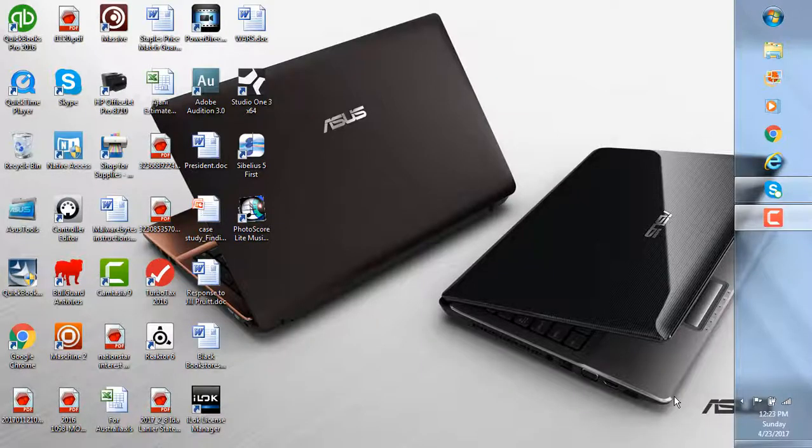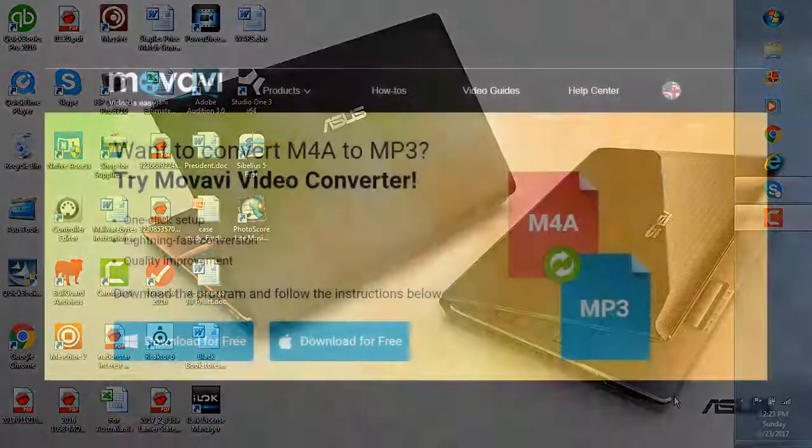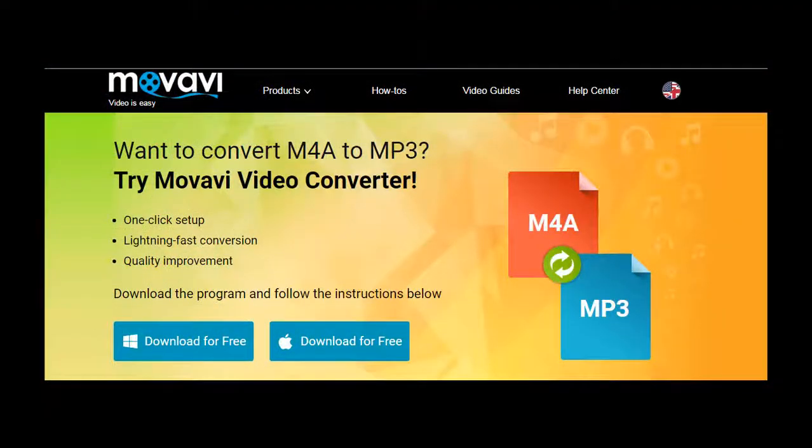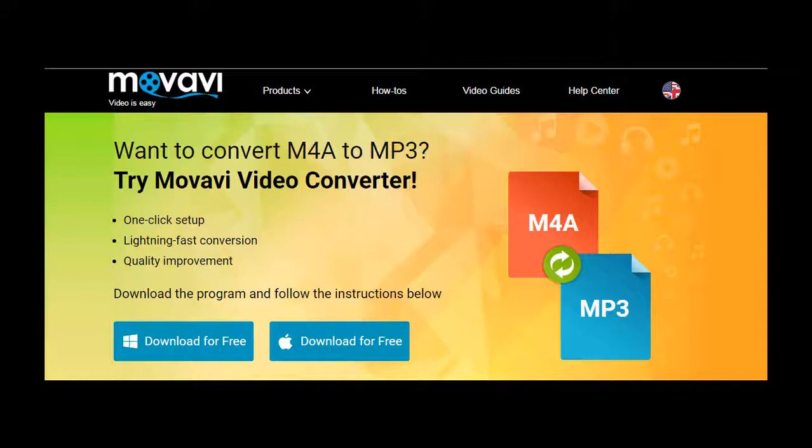There are plenty of online sites that will allow you to convert M4A to MP3. We can just use iTunes. Most people have iTunes on their computer already or on their phone, and why go through all that when you already have it.